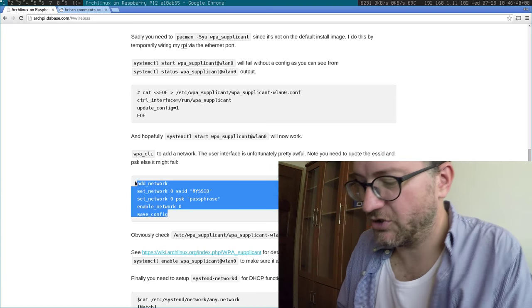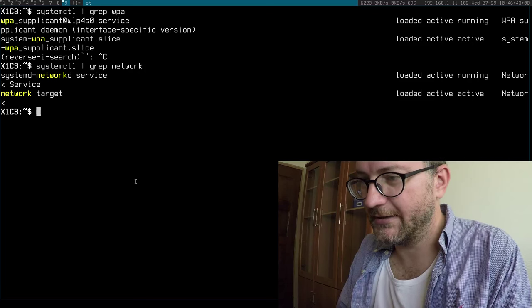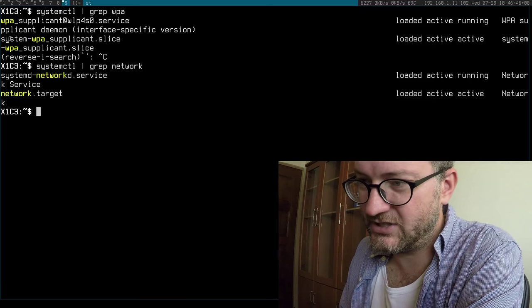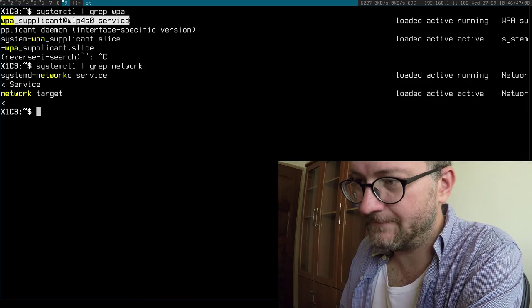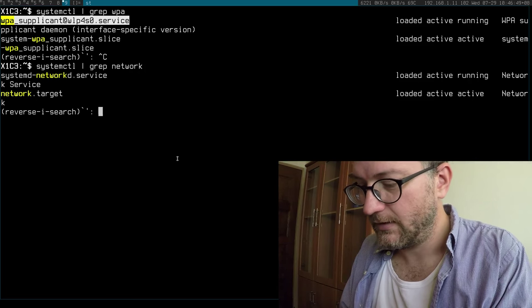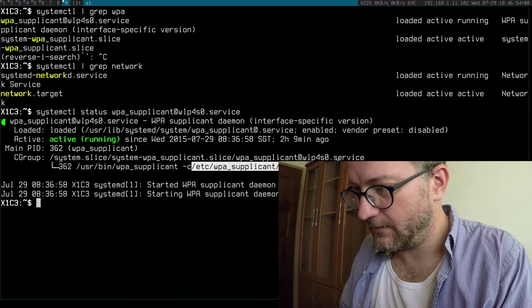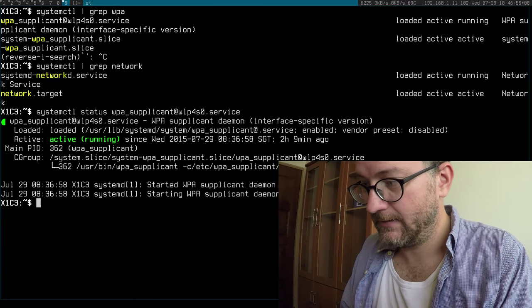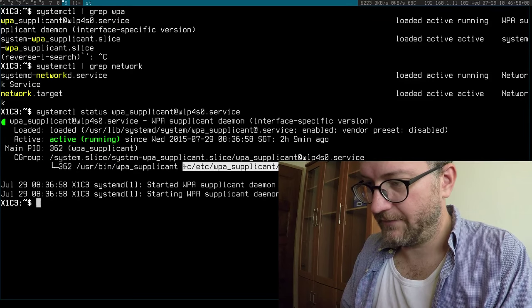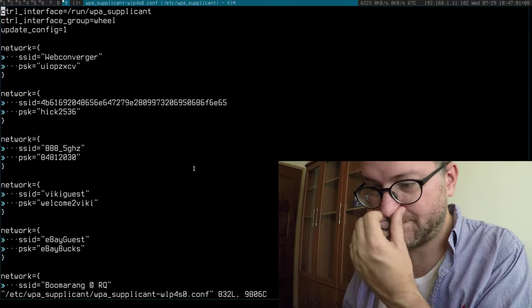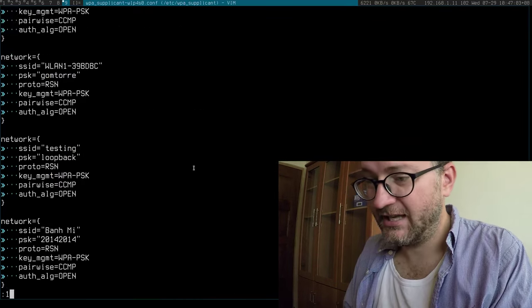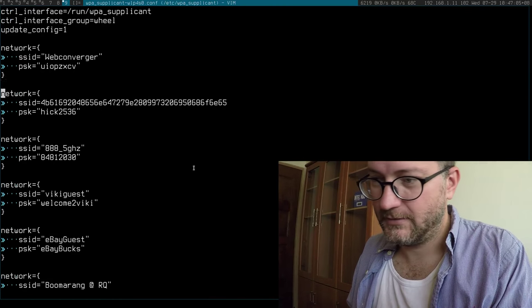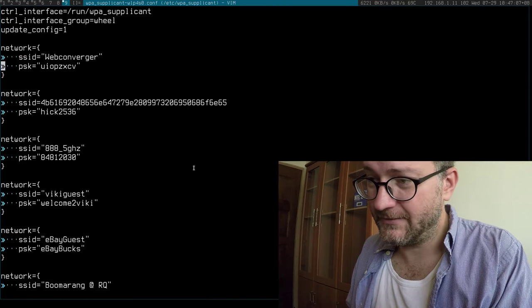I'm going to show you quickly. The important thing here is to have WPA supplicant running, which I do. Let me show you my config file, which I edit by hand. My config file is here, and as you can see, I have lots and lots of networks configured.